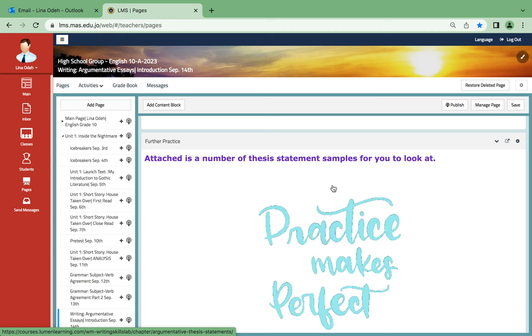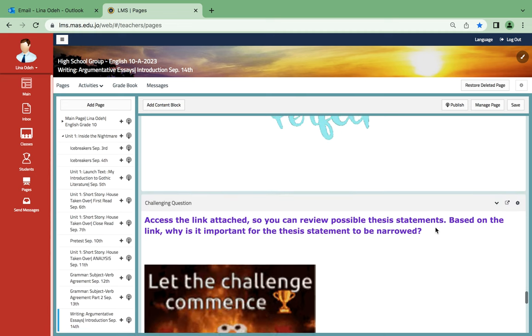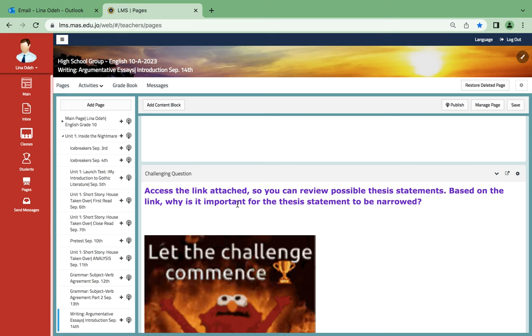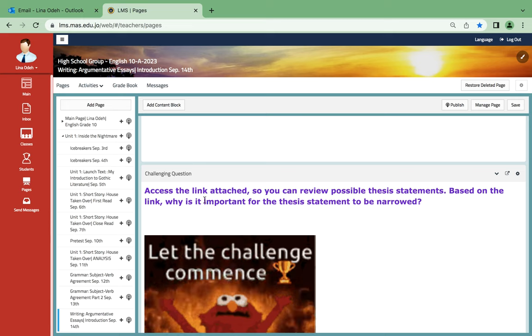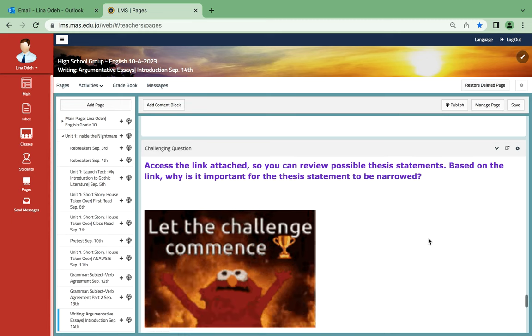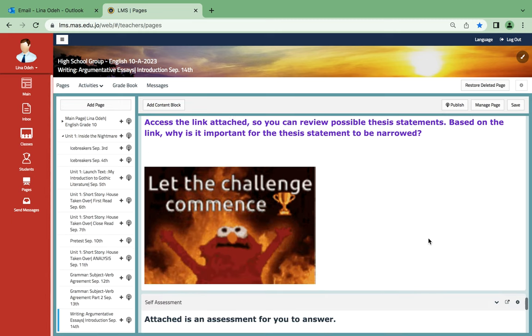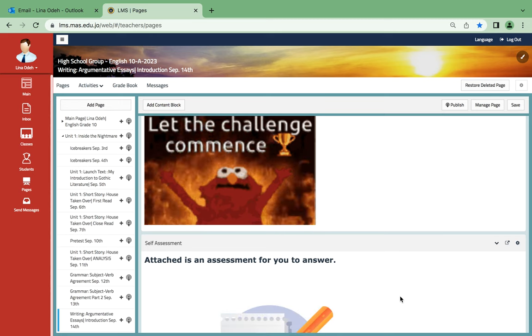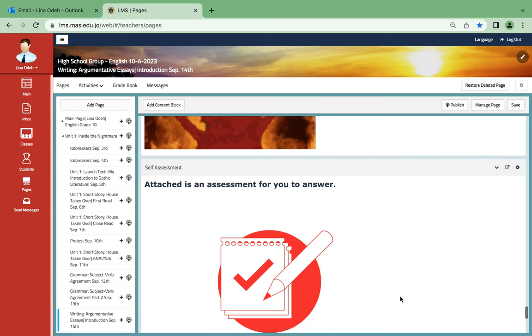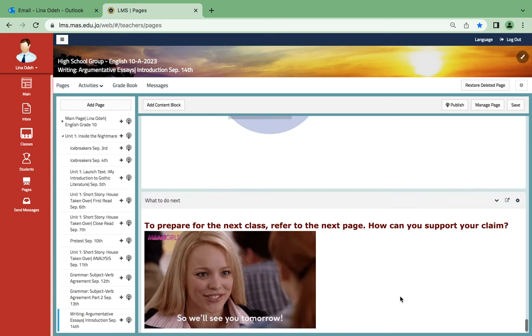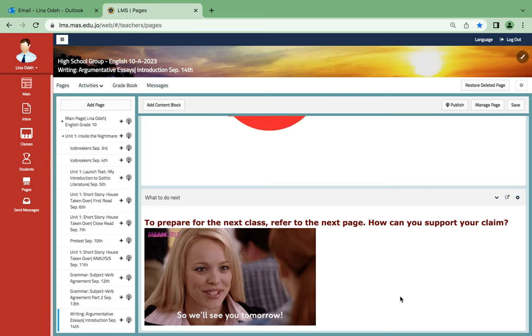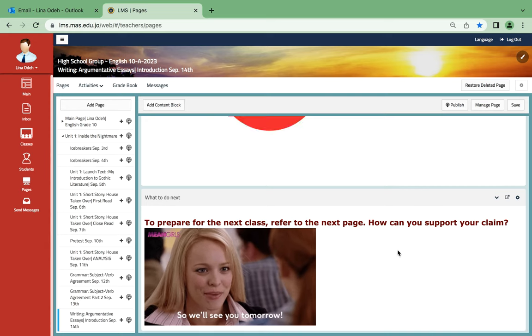As for further practice, you're gonna find samples for you to look at. As for the challenging question, you're gonna access the link attached so you can review a possible thesis statement. And based on the link, why is the thesis statement important to be narrowed down? Attached over here is an assessment for you. And for the next time you're gonna be supporting your claim, which goes for the following week.